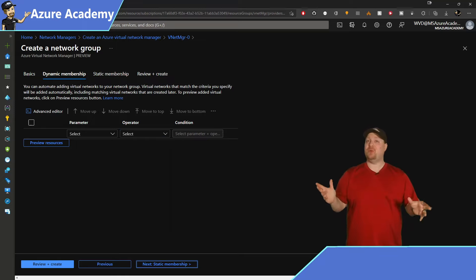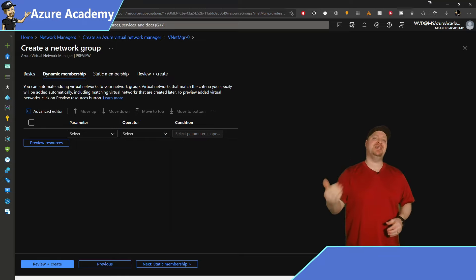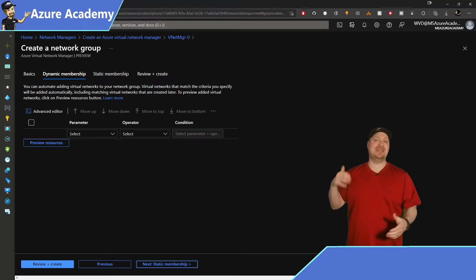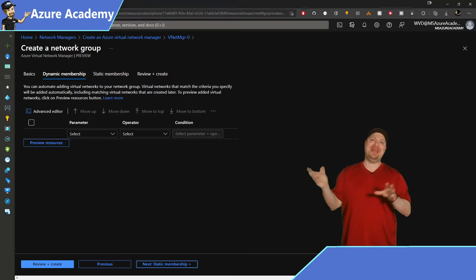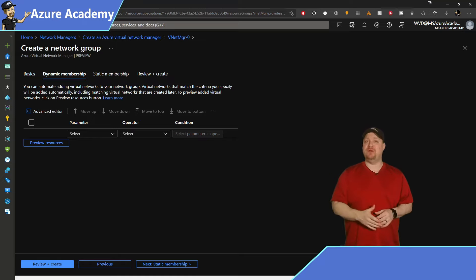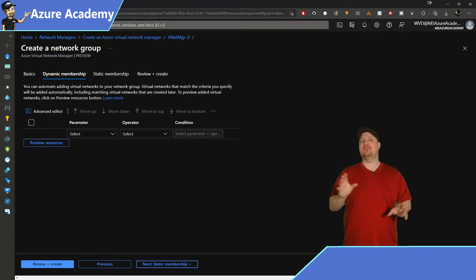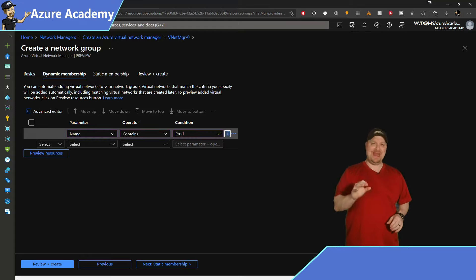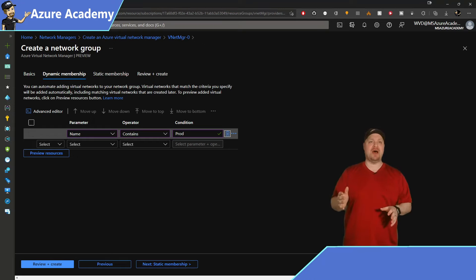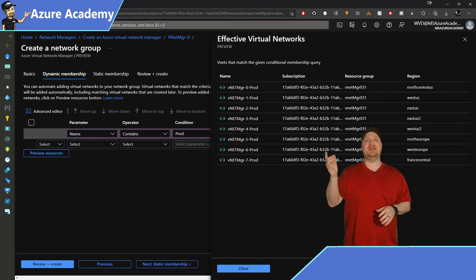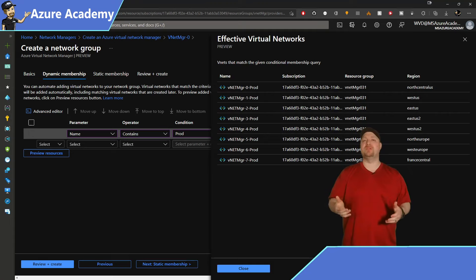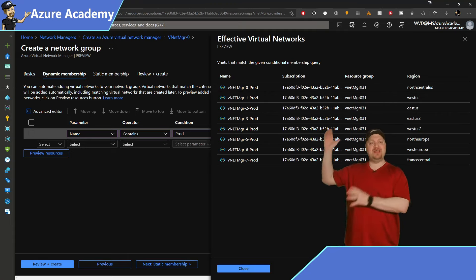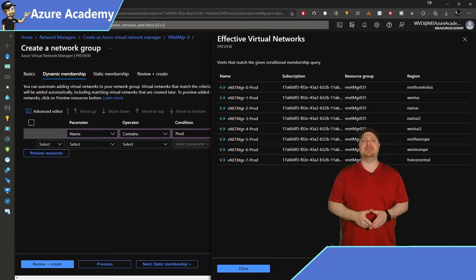Another 80-20 rule benefit here is the infinite scale of your networks. With dynamic groups, the connectivity can be added to any new networks that you create in the future that match your dynamic group criteria. And so I'll use the parameter of name and the operator of contains and the condition of prod. Then you click the preview resource button to see all of your results. When things look good, go ahead and click next.